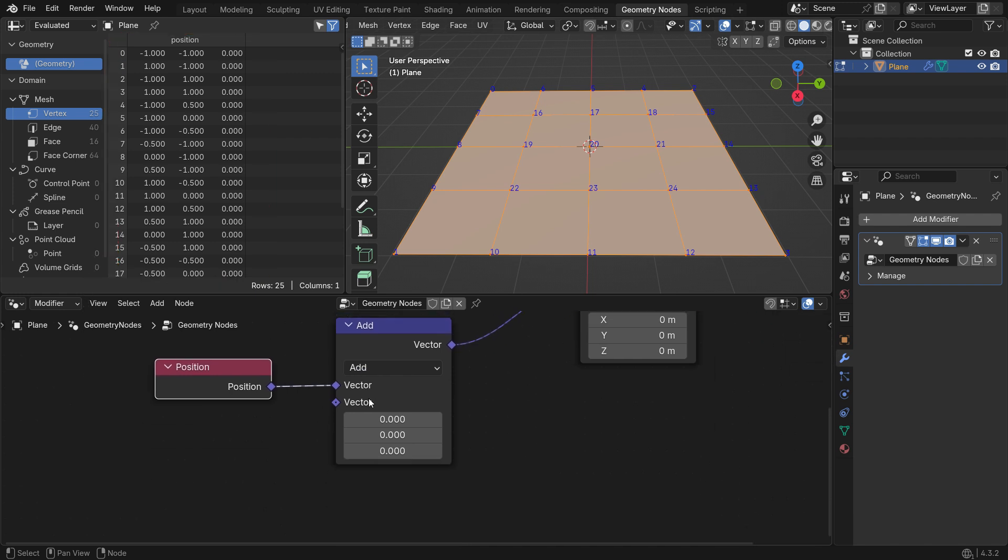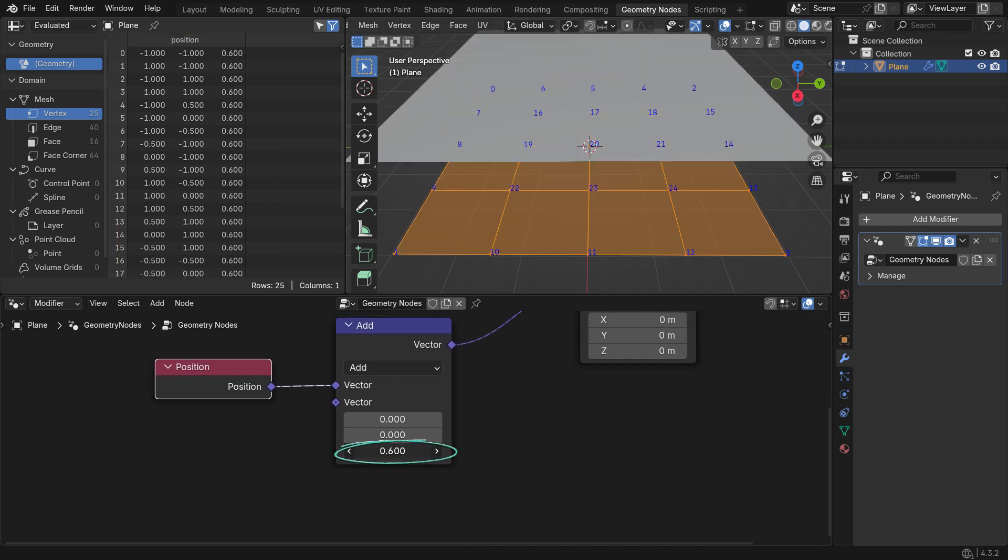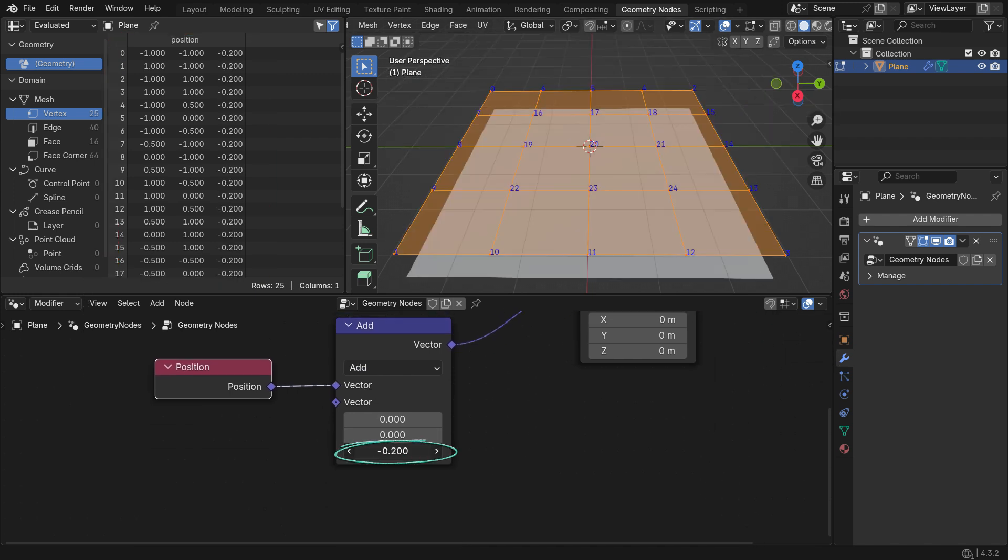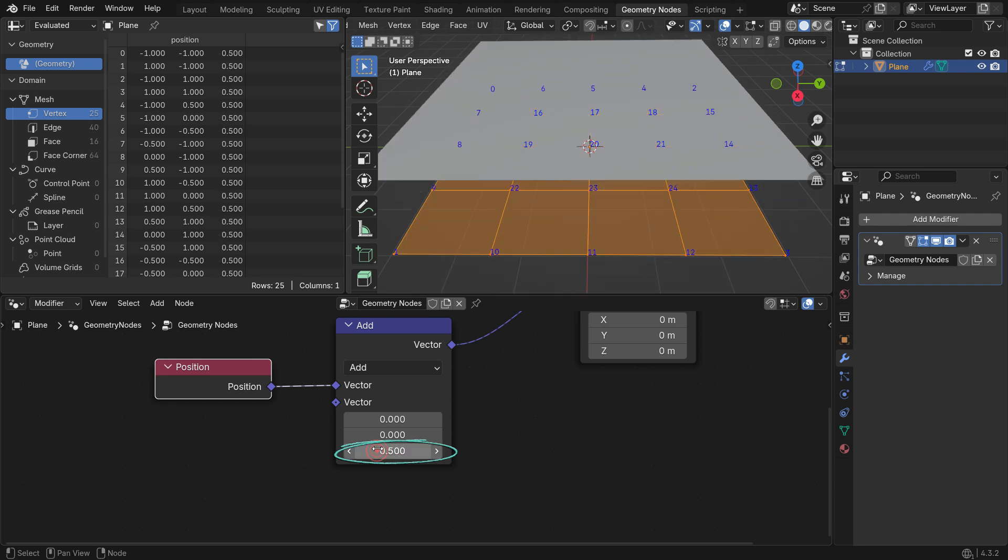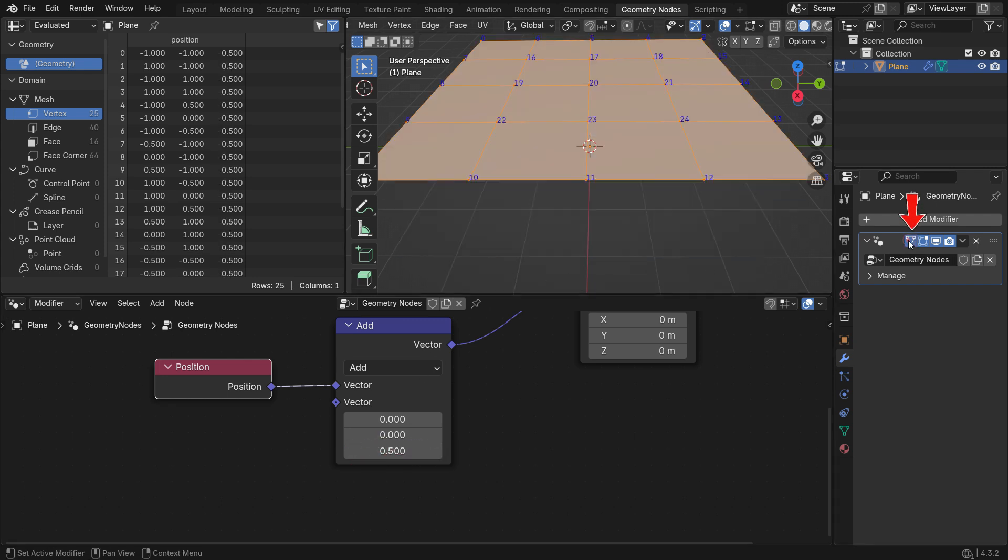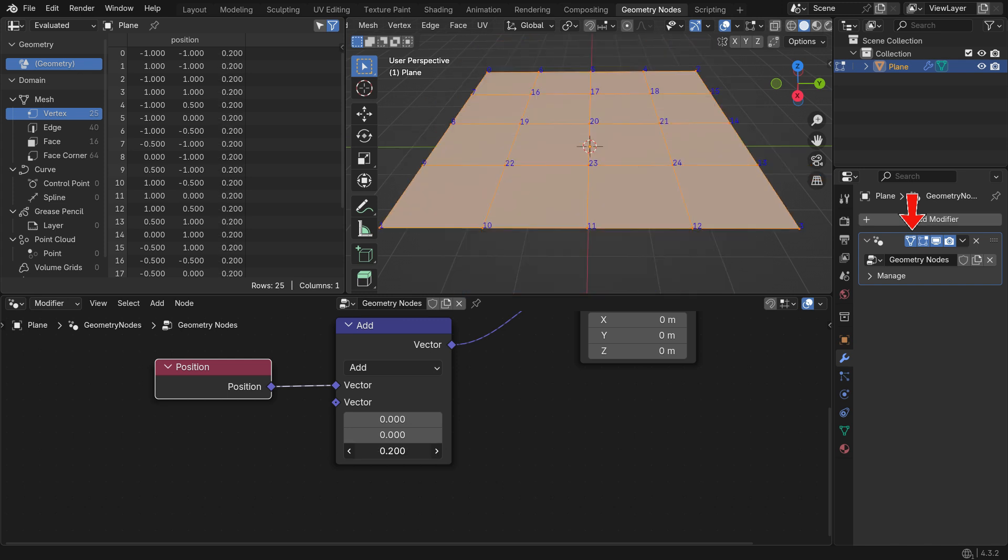Now, if you adjust the Z value of the second vector, the plane moves along the Z axis. To see the modifier's effect in Edit Mode, enable the On Cage option.